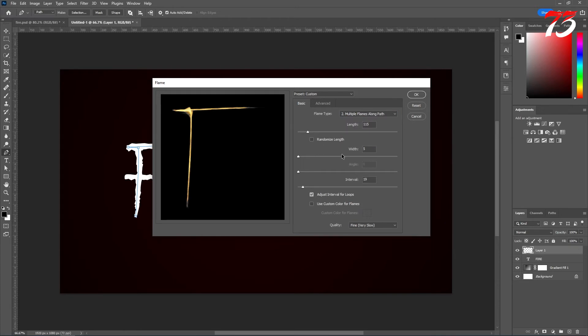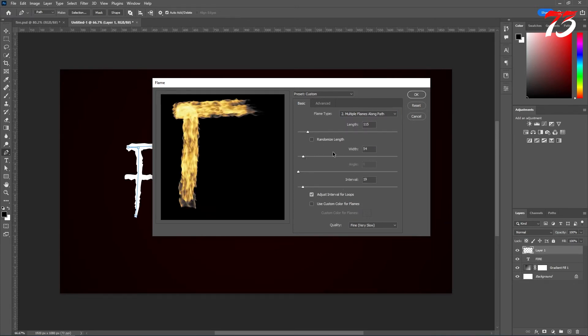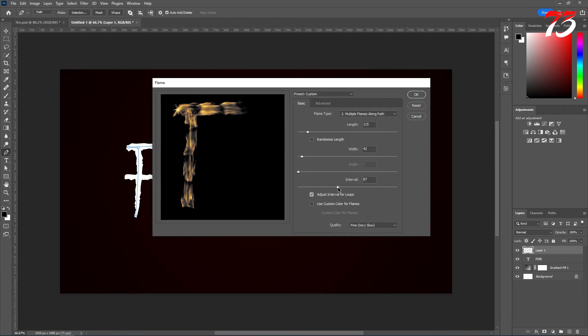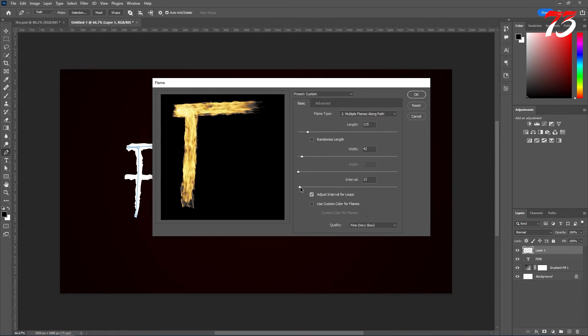You can play with the sliders until it looks good. This should be fine. Okay. Number five. Okay. This looks much better.